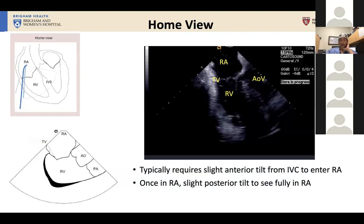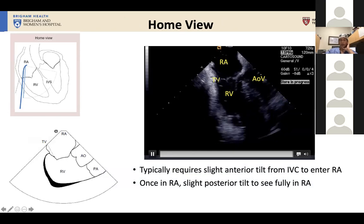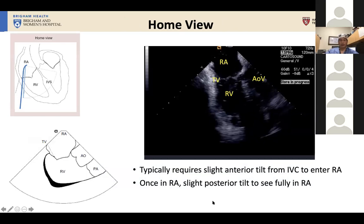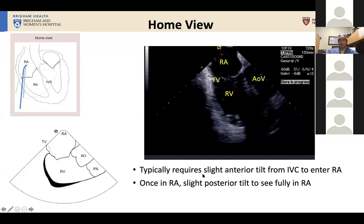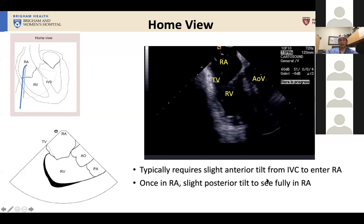The heart almost invariably sits a touch anterior to the IVC, so you have to create a slight anterior tilt of your ICE catheter to enter the RA in many patients. Once in the RA, you then release that tilt, and in fact sometimes you need a slightly posterior tilt to see most of the right atrium.